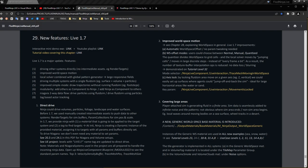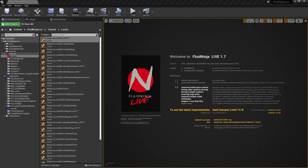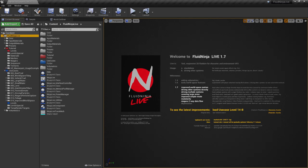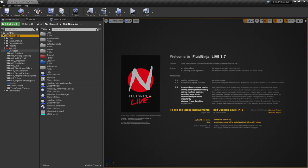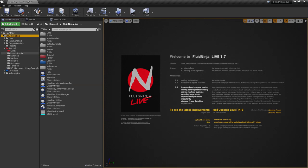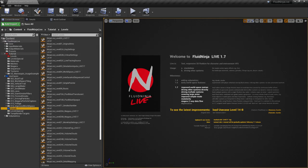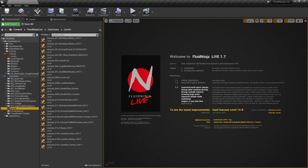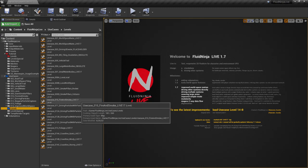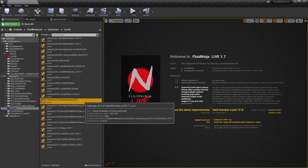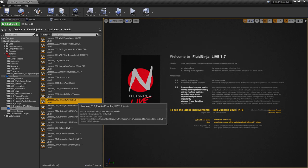So in this video I'm not going to talk about the features but the new content. Here we are in the FluidNinja project folder. Levels are located in Tutorials and Use Cases subfolders. If you have a look at the level names you could notice that we have this Live 1.7 name tag. Most of the levels have been updated.